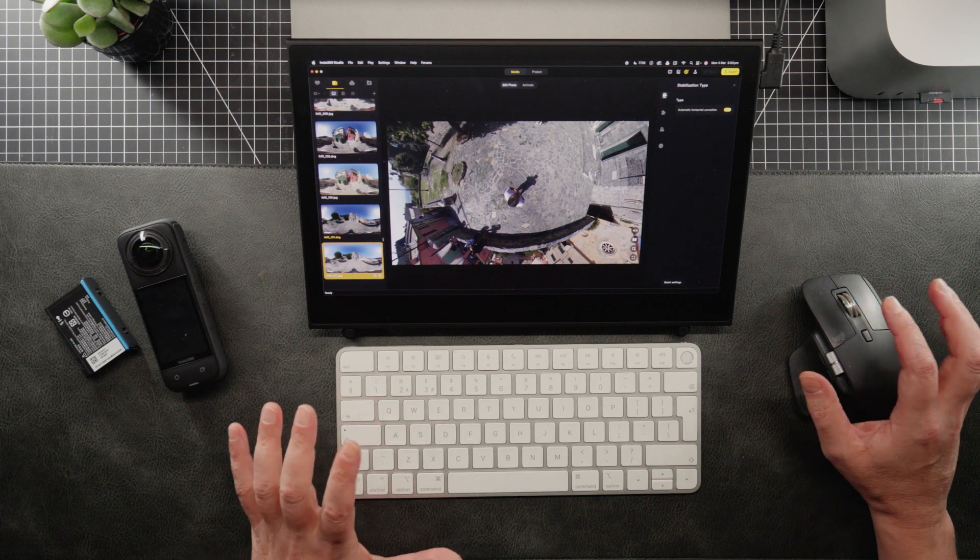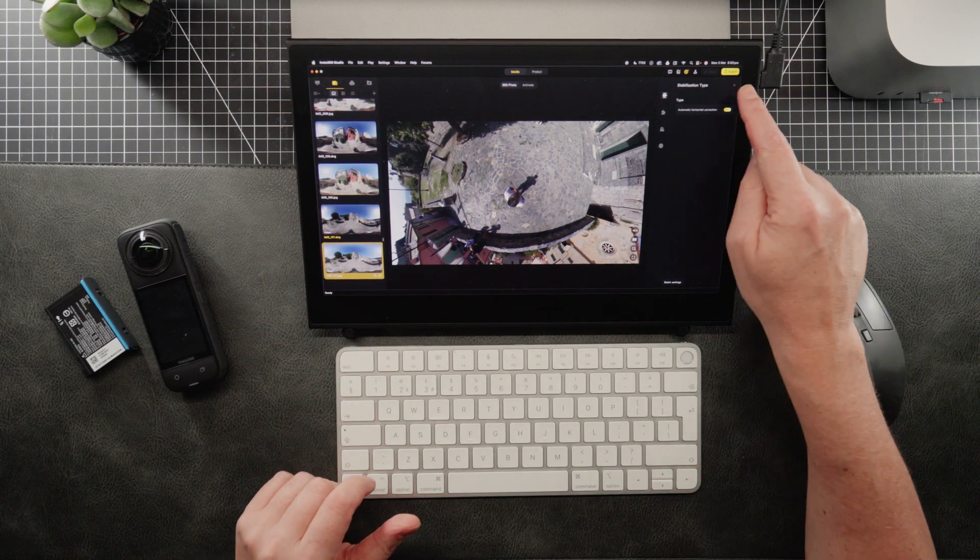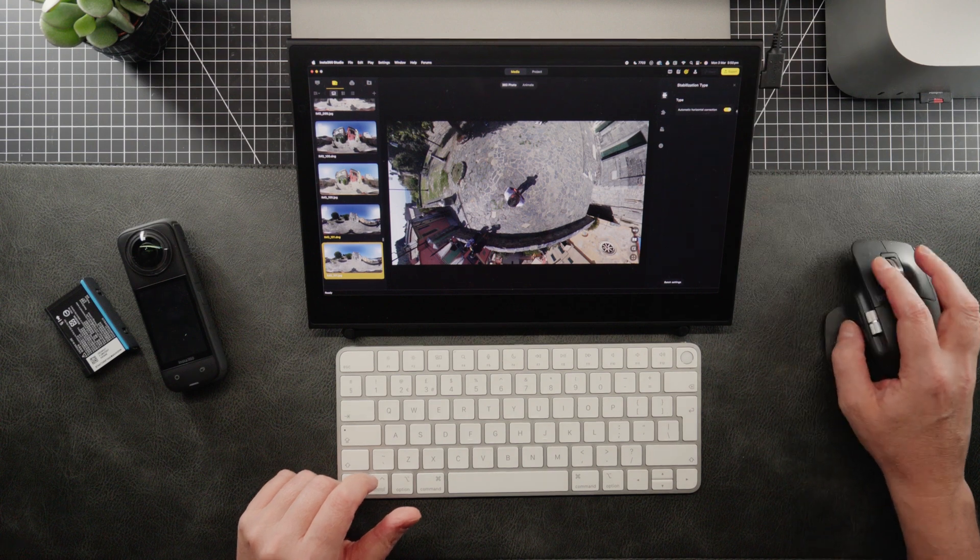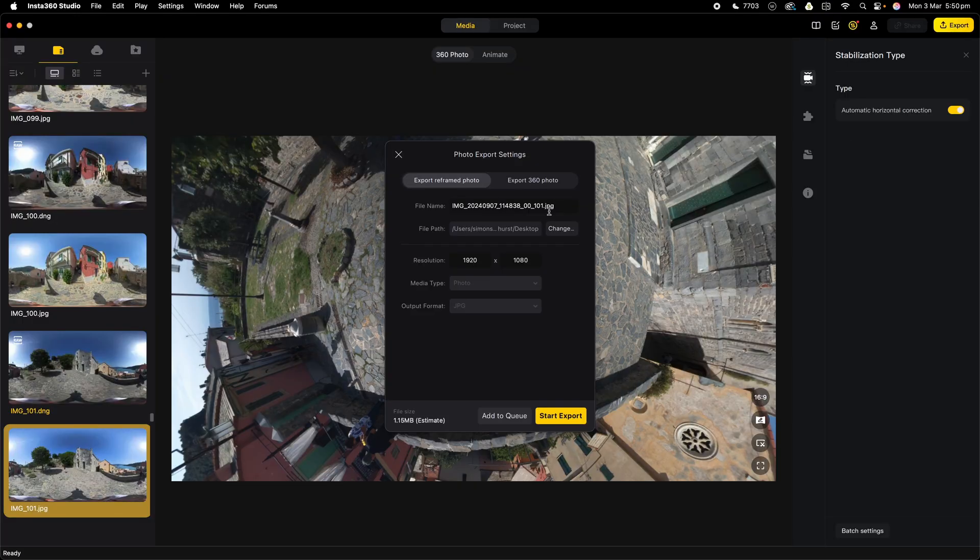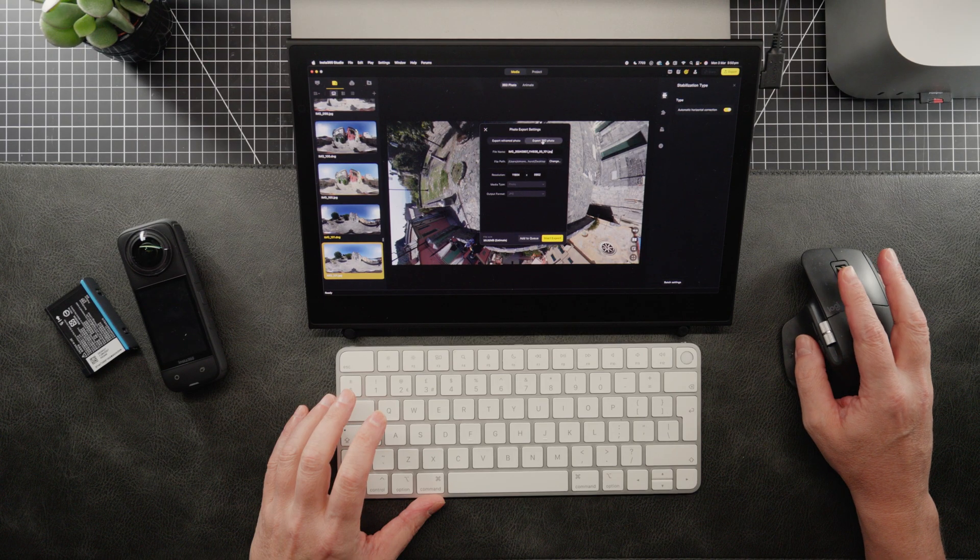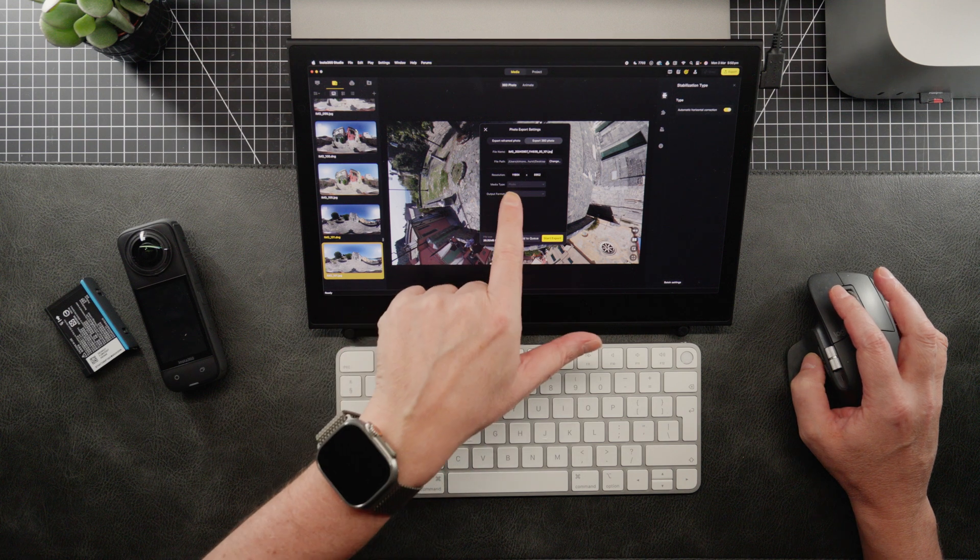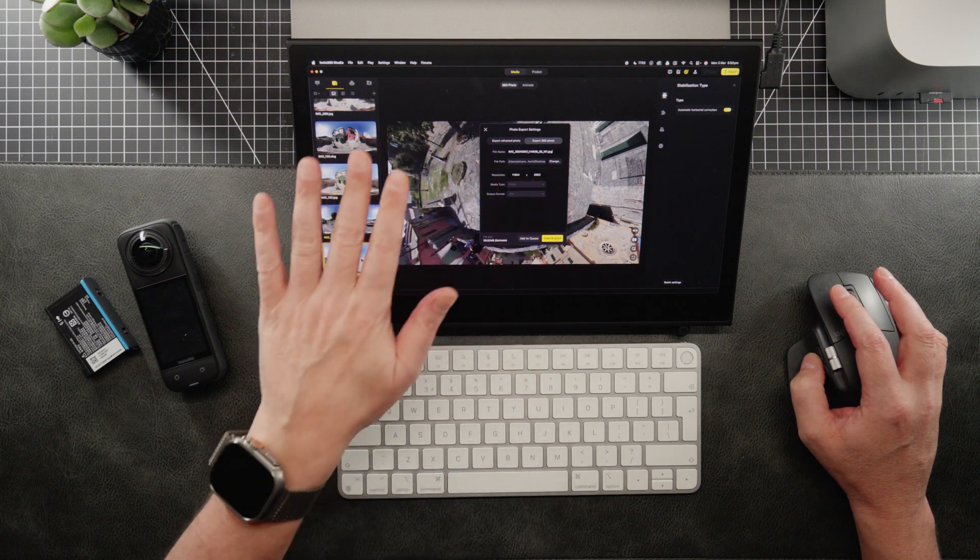So to do that, we need to go up to export, which is up in the top right hand corner here. So we're going to click on that. We are going to click on export 360 photo, which is here. Don't export reframe photo because that's going to export it cropped as you see it on the screen now.